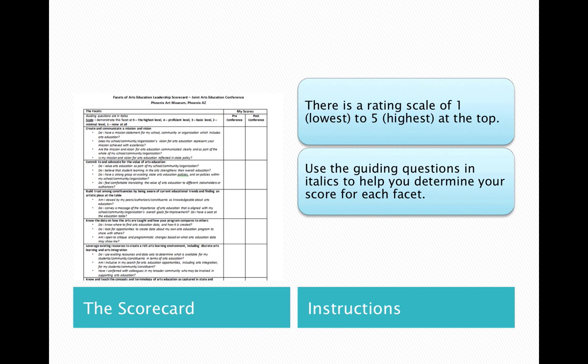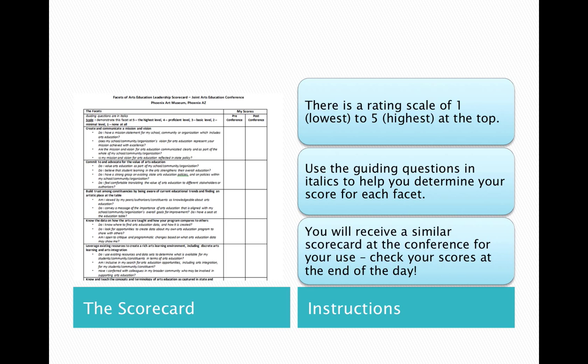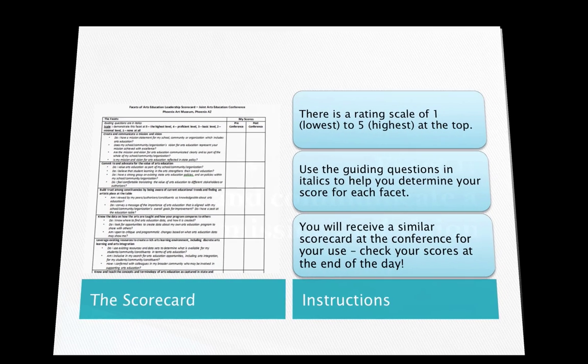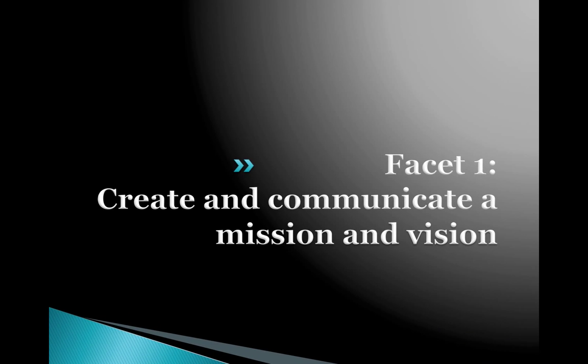Use the guiding questions in italics to help you determine your score for each facet. You will receive a similar scorecard on the day of the conference so you can check your scores at the end of the day — a pre-assessment now, post-assessment on the day of the conference. Okay, let's dive on in.